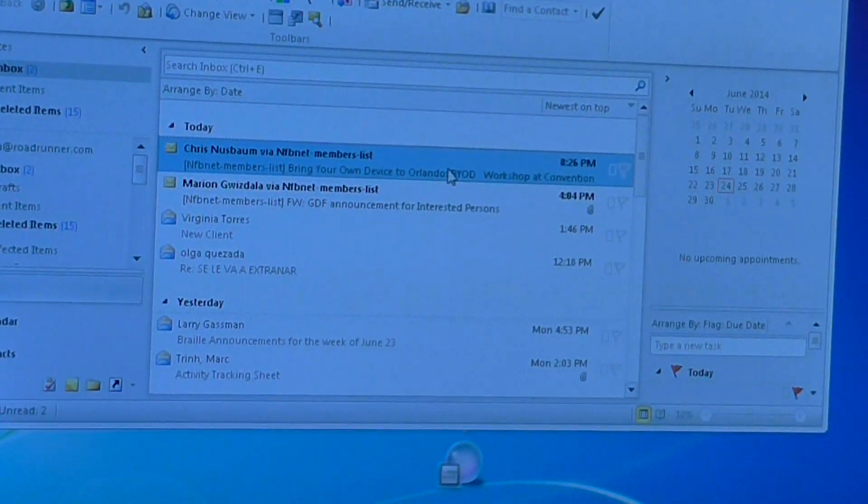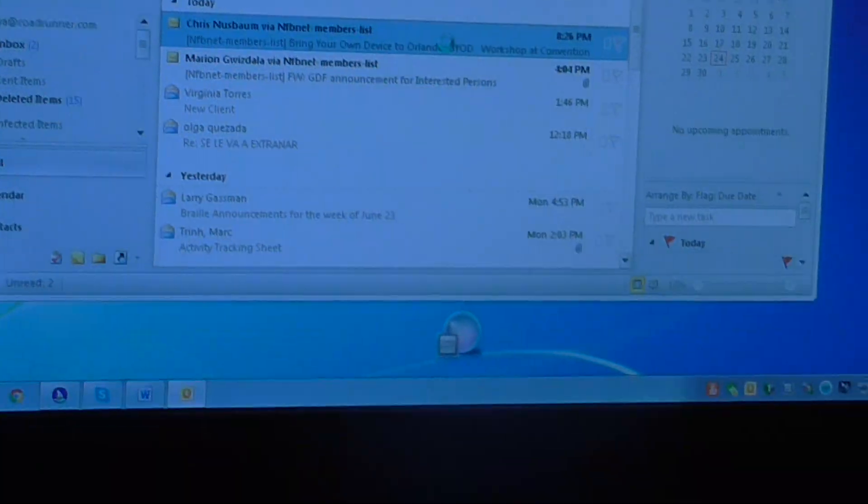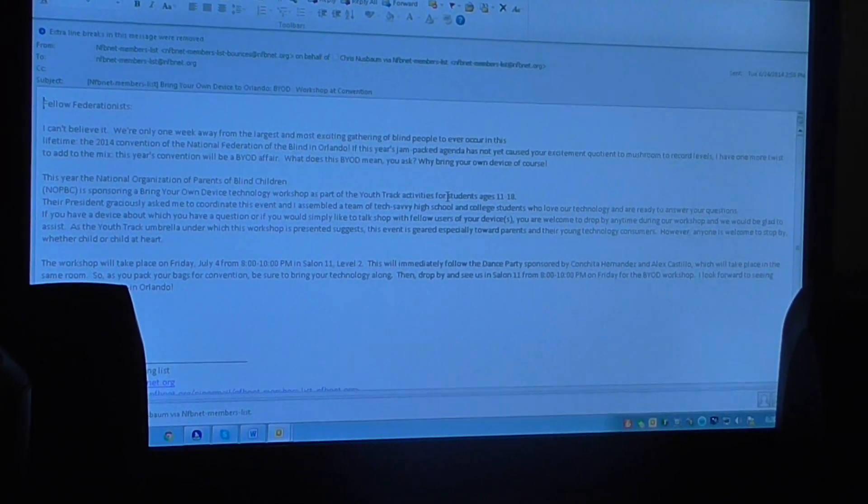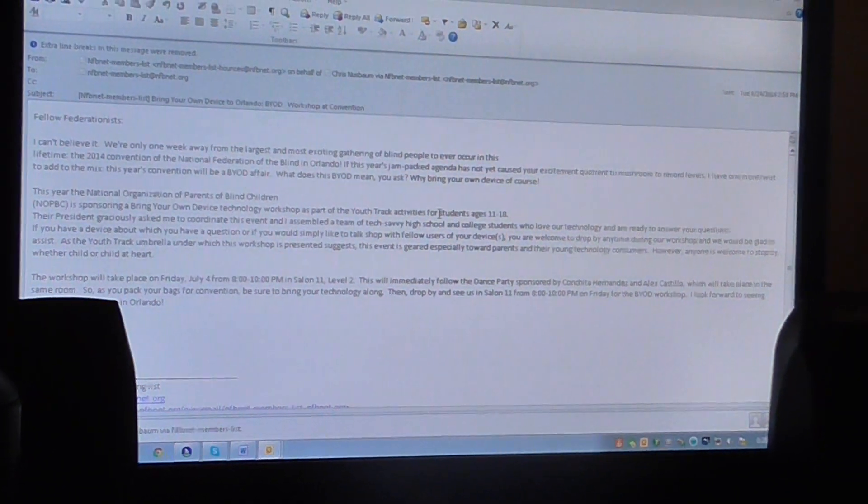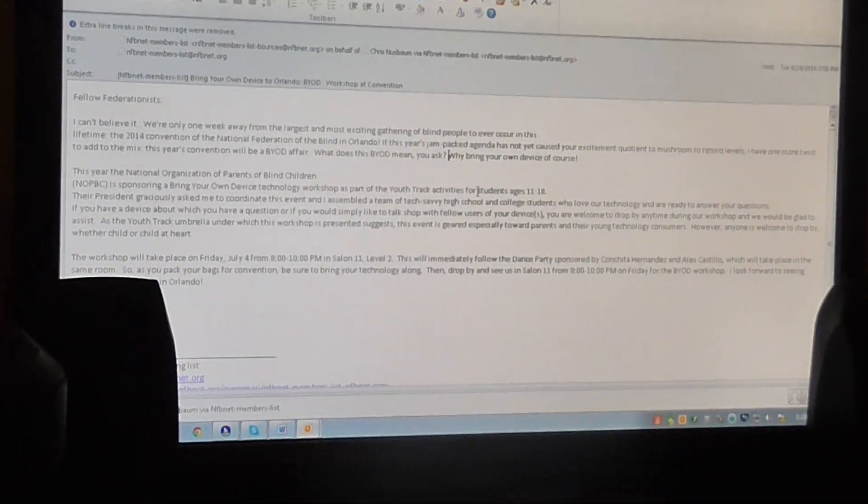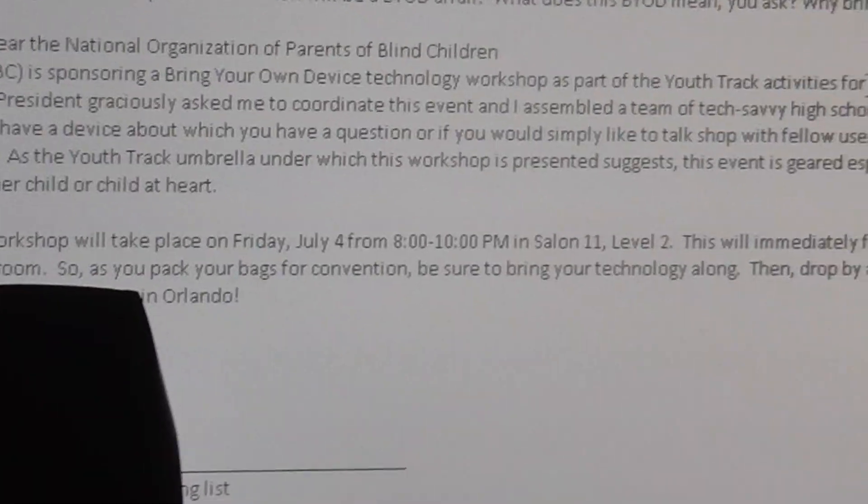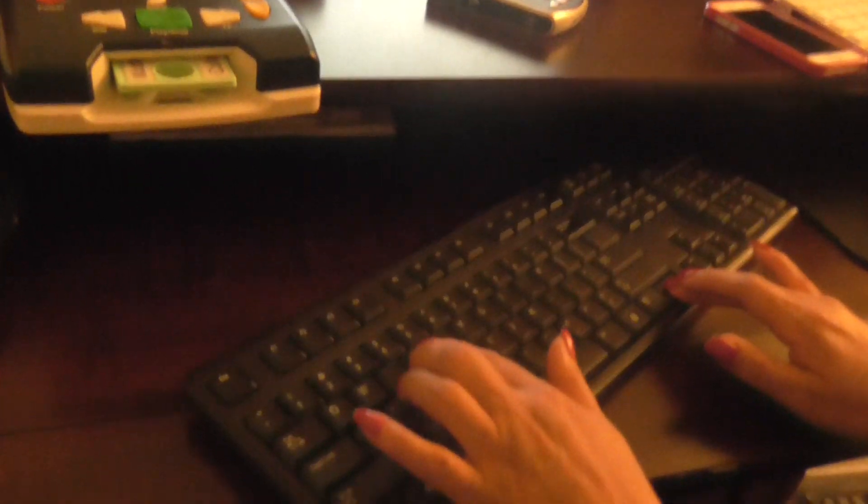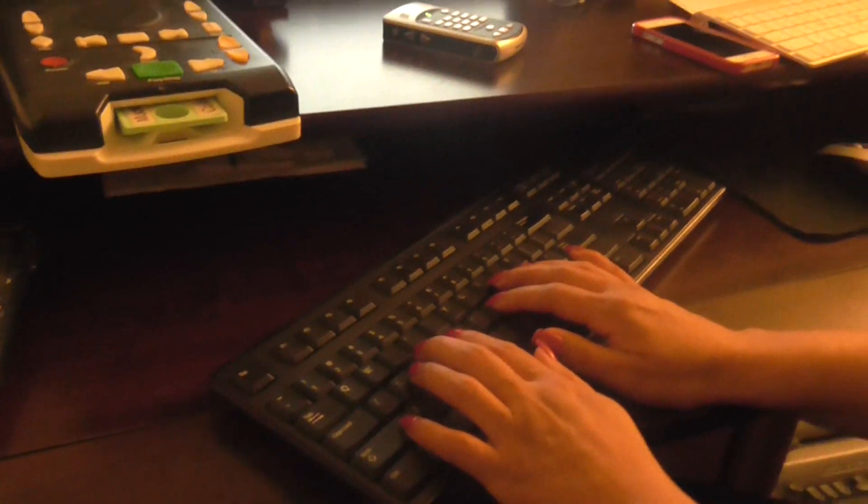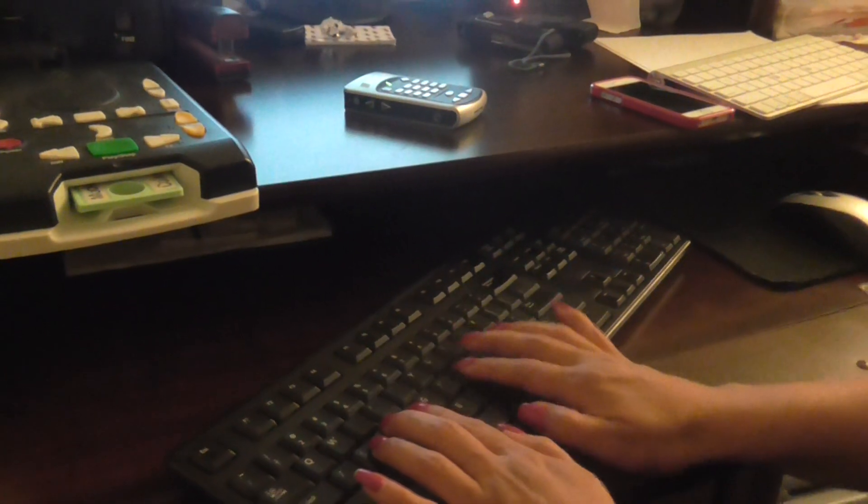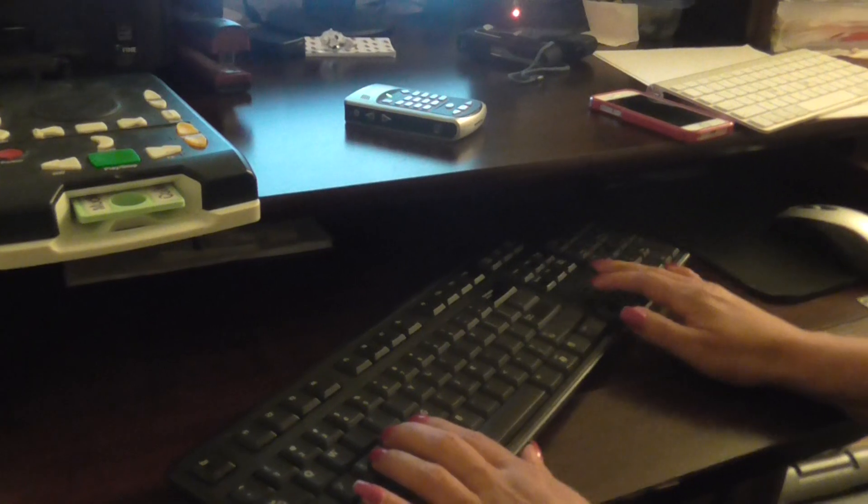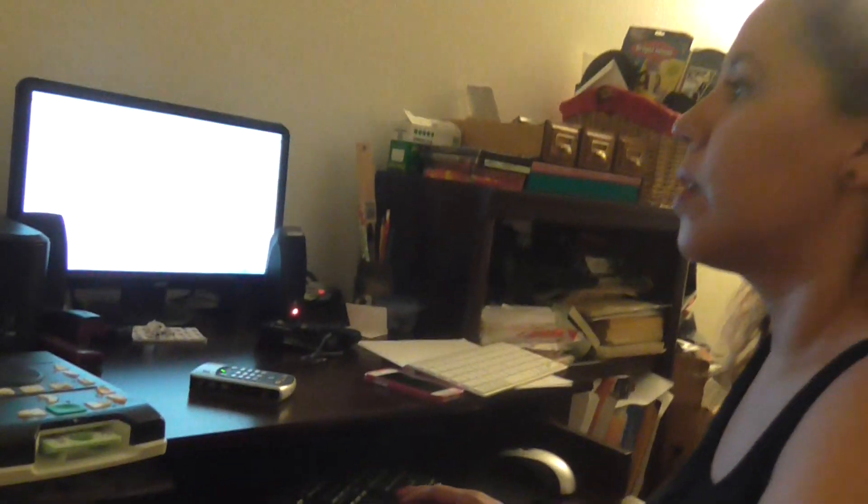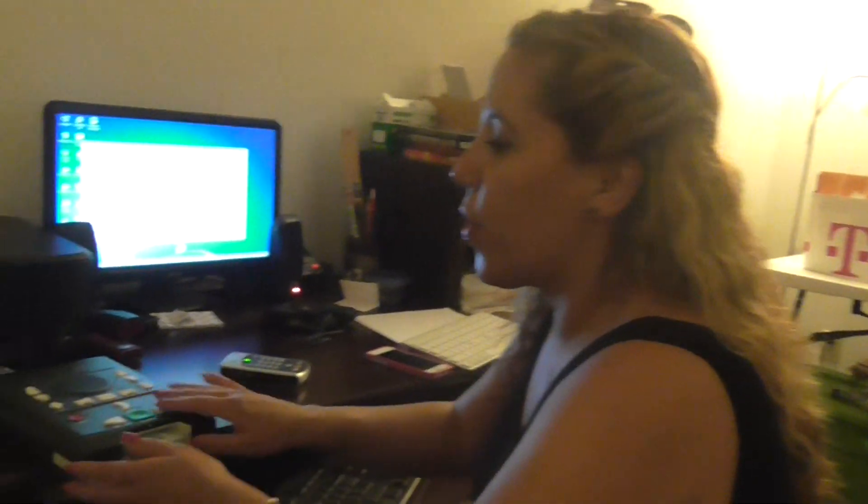This is my inbox in Outlook. It's very easy for us to use. I just arrow up and down to hear what message. It says 'unread,' so if I want to read that, I'll press enter on that, and then I can arrow to read. I can't believe we're only one week away. I can arrow down just to read what's on the email, or I can just use the insert 2 and read it all. Then I can respond by doing Control R and just start typing. 'Hello, how are you.'